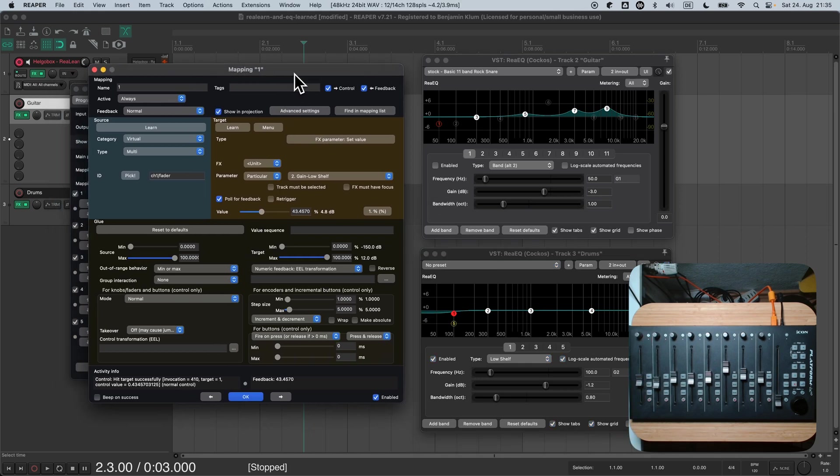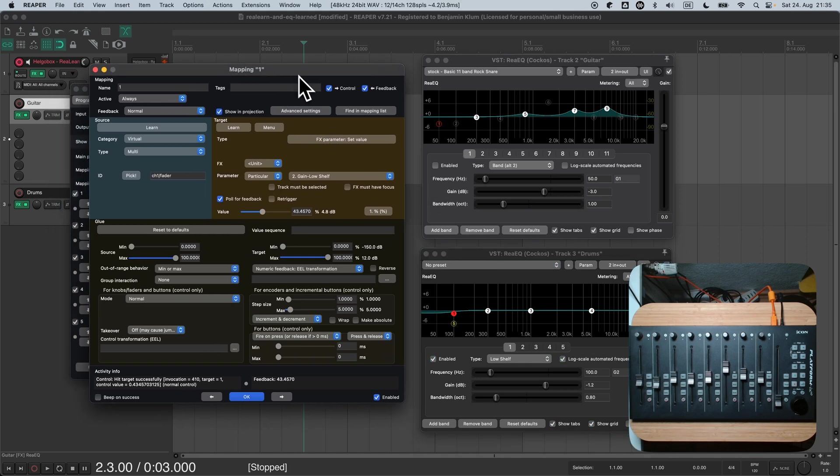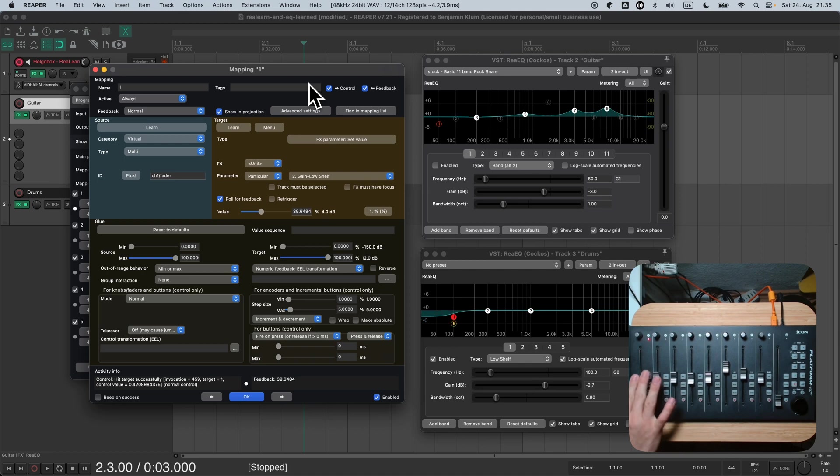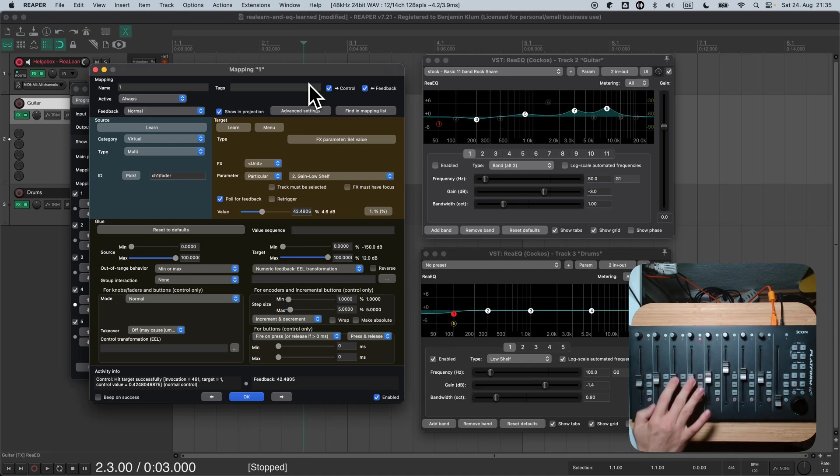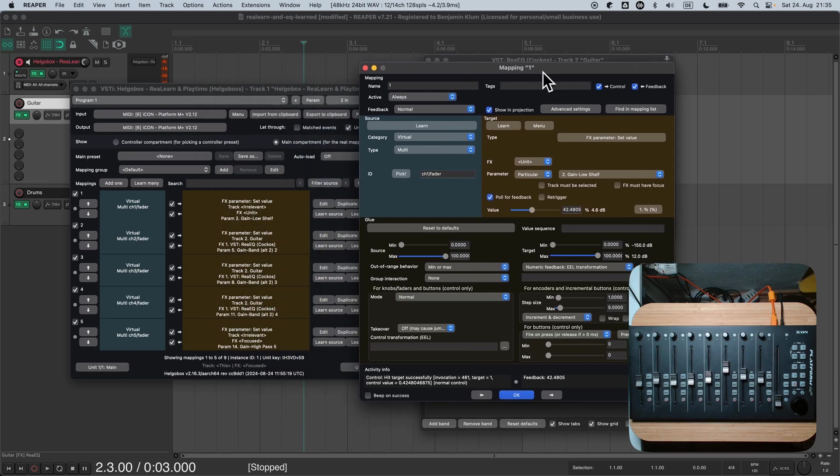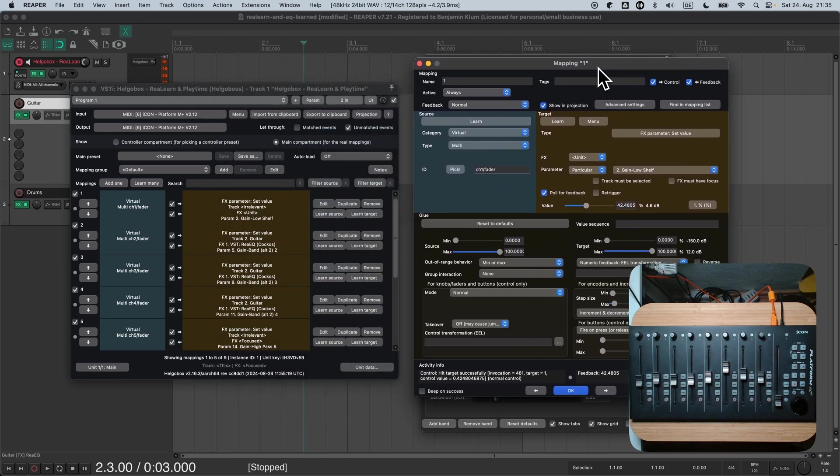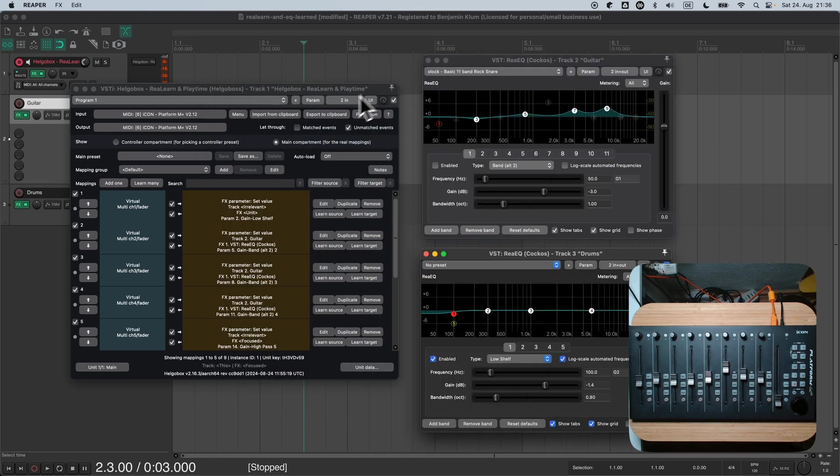As expected, the other mappings are still not affected, because we haven't changed them yet. Clearly, we need to adjust them as well. Now we could go into each mapping separately and change the selector manually. If you have many mappings, this can be quite much effort. Fortunately, ReLearn provides a shortcut for that.